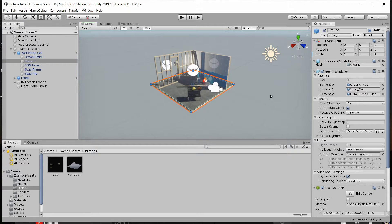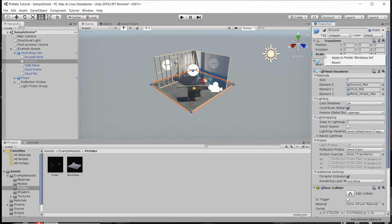Sometimes when you set these override values you might actually want to apply that to the prefab itself because you want to make it permanent for any other copy of the prefab throughout your game. So if you want these to be the new defaults, you can right-click on any of your overridden values and apply the override to the prefab — essentially copying the setting over to the prefab so it becomes the new default.